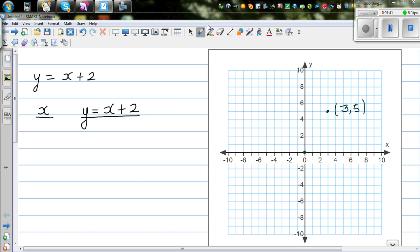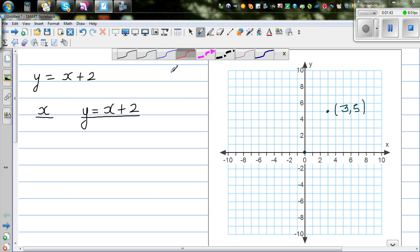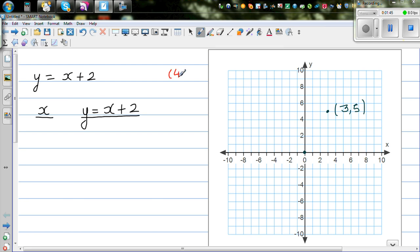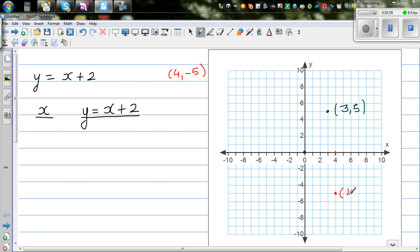Suppose someone tells you to plot 4 comma negative 5. You always start at 0. From 0 it will go 4 across, so this is 4, and then it will go 5 down — 1, 2, 3, 4, 5. So this is negative 5 on the y-axis. This point is called 4 comma negative 5.